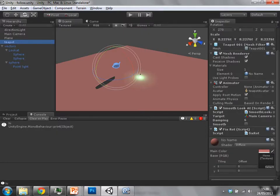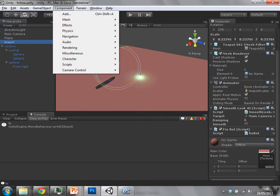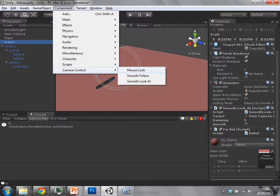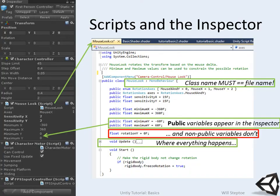So what I'm going to do now is go to camera control slash mouse look, and it's within the editor now. So if I were to remove this line, it wouldn't appear in the editor anymore.